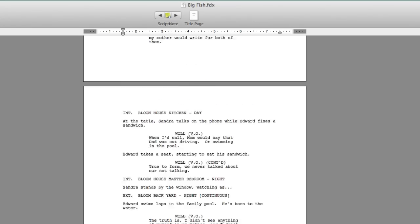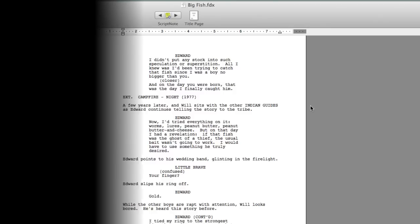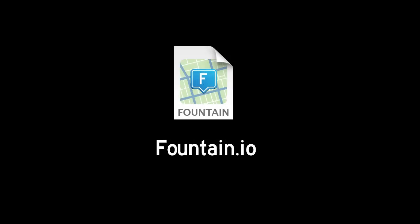So this is a quick look at using Vim with Fountain to create screenplays and bring them into Final Draft. For more information about Fountain, visit Fountain.io.